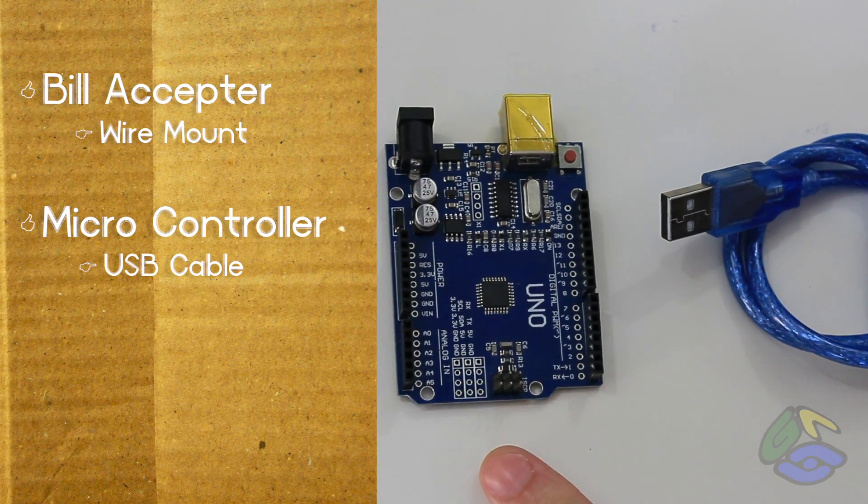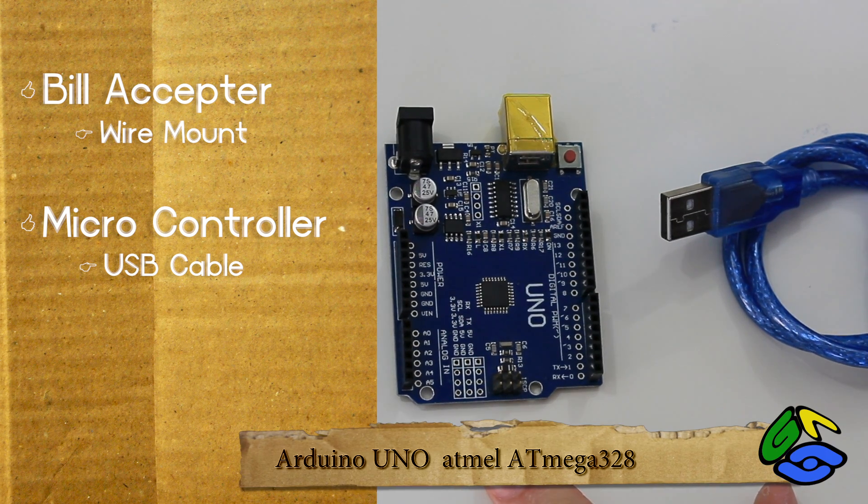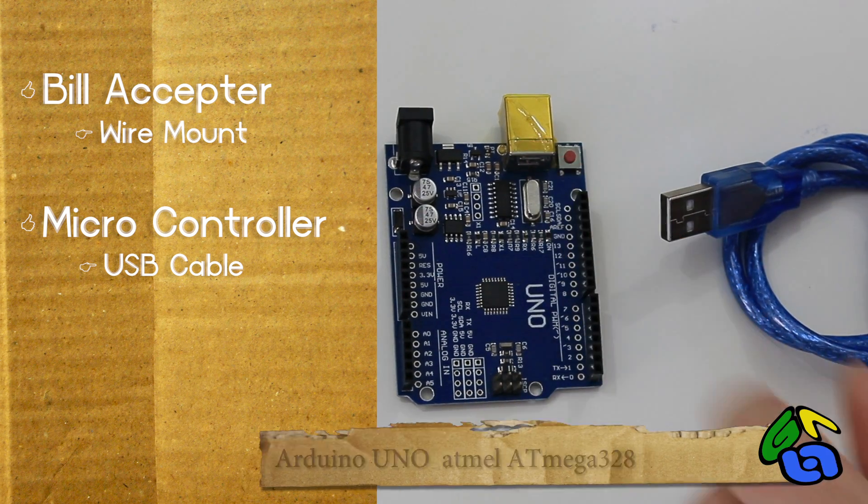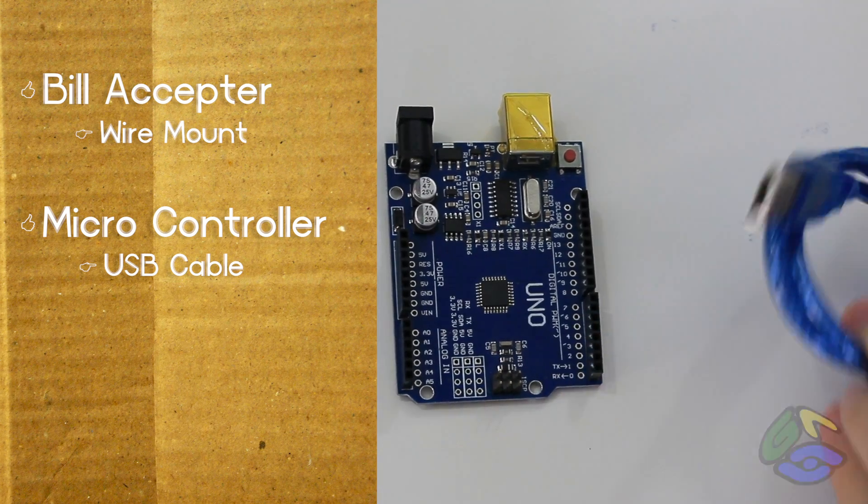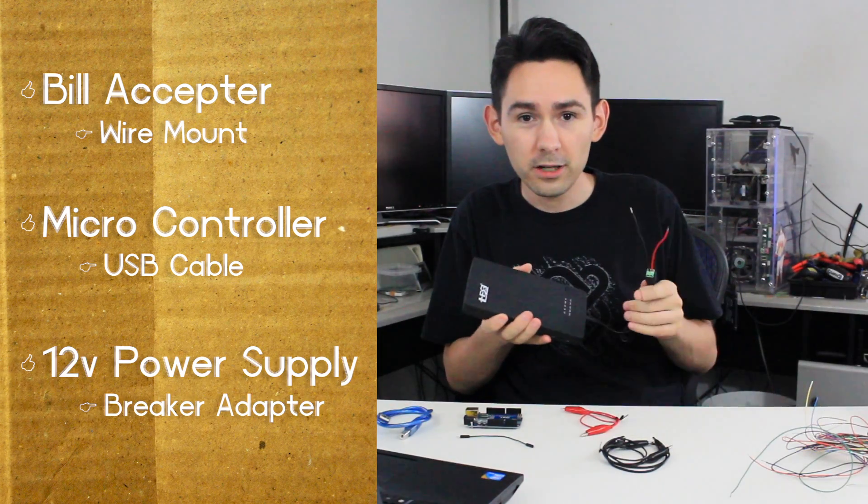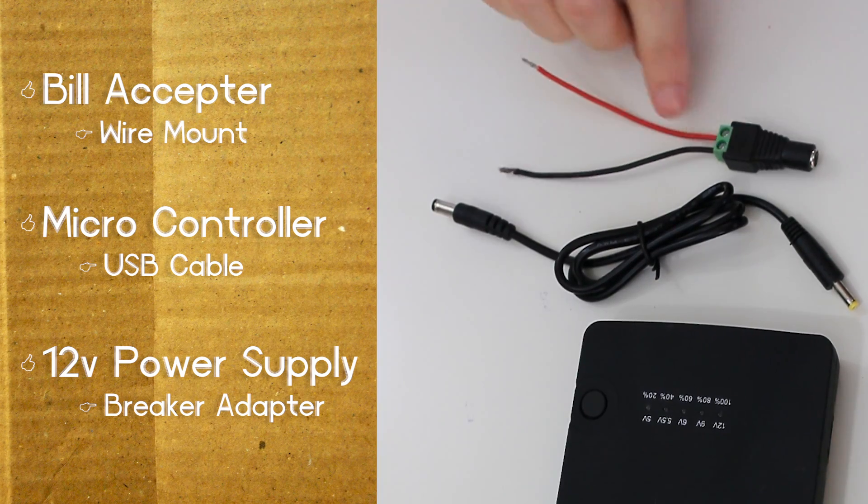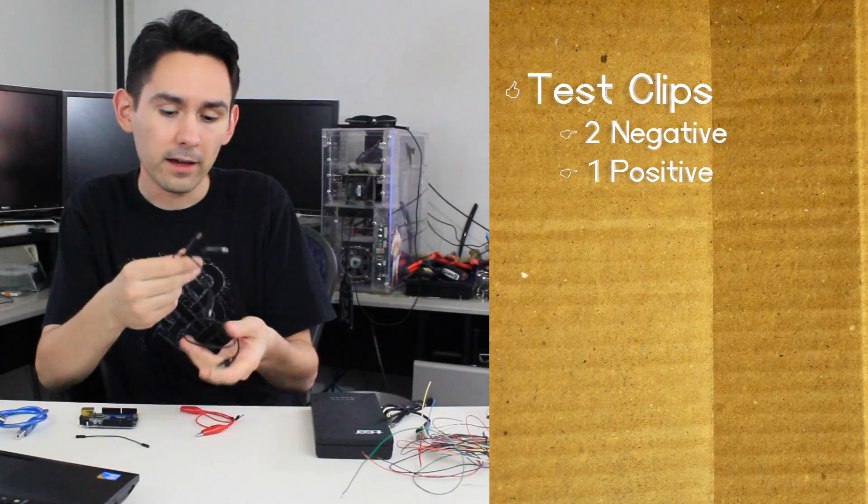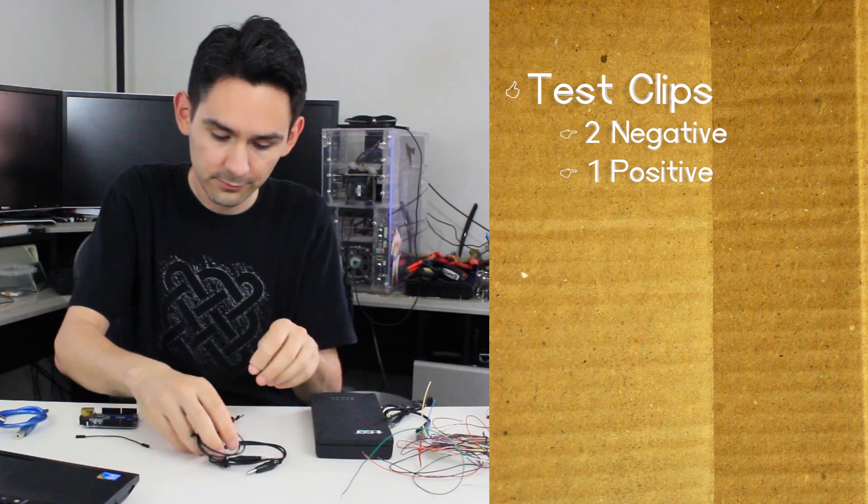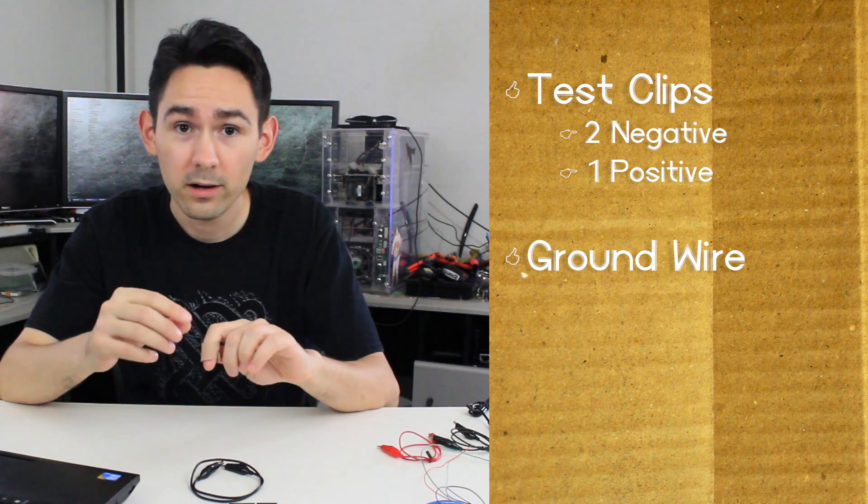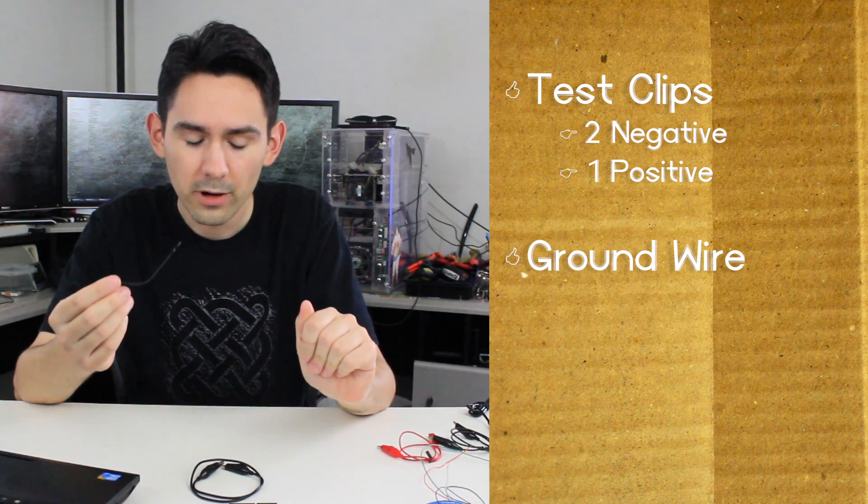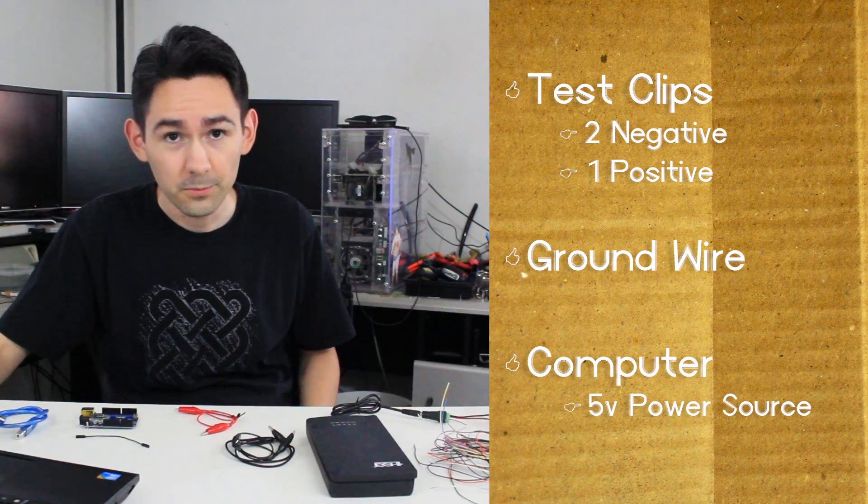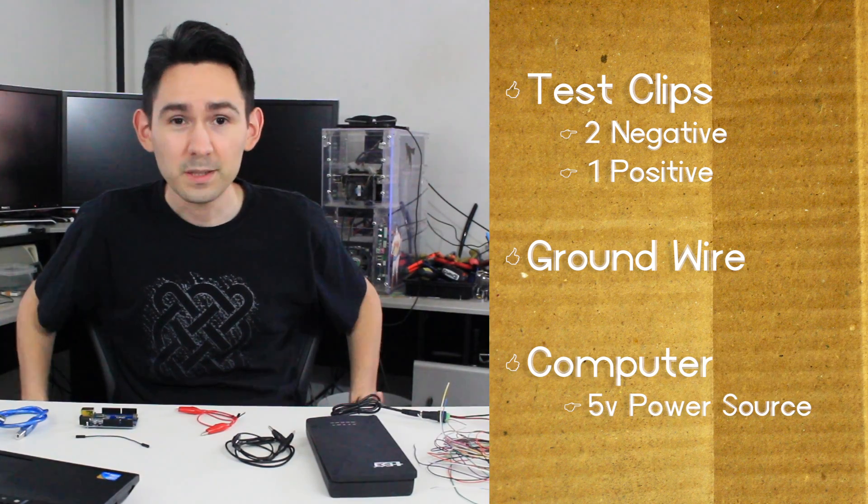So this is the microcontroller we're going to use to hook up the laptop to the bill acceptor. It needs 5 volts so you can plug in a USB cable. 12 volt battery power supply. So this one has a breakout on it. Two black test clips. One red test clip. Ground wire so that we can join the ground of the Arduino to the 12 volt power supply. And a laptop or computer. Let's get started.